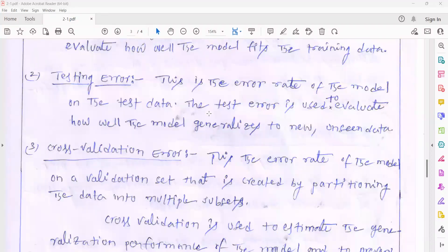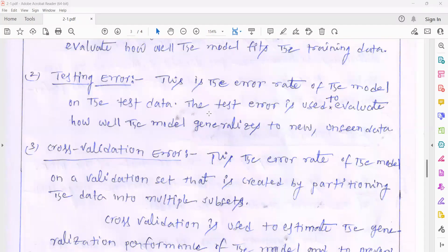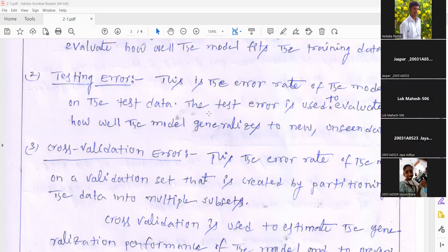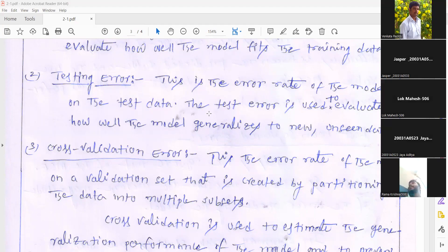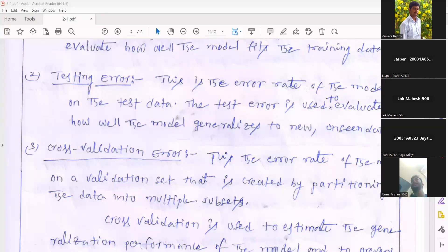The second type is testing error. This is the error rate of the model on the testing data. After generating the model, you test the performance of the model — whether it has been generated according to your requirements or not. Such a process is called testing. When you are testing the model, if the model does not meet your requirements, then there must be some errors present. All such types of errors are called testing errors.